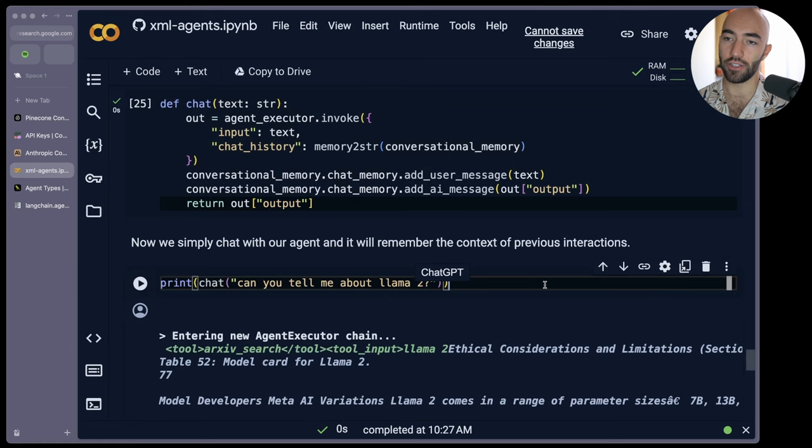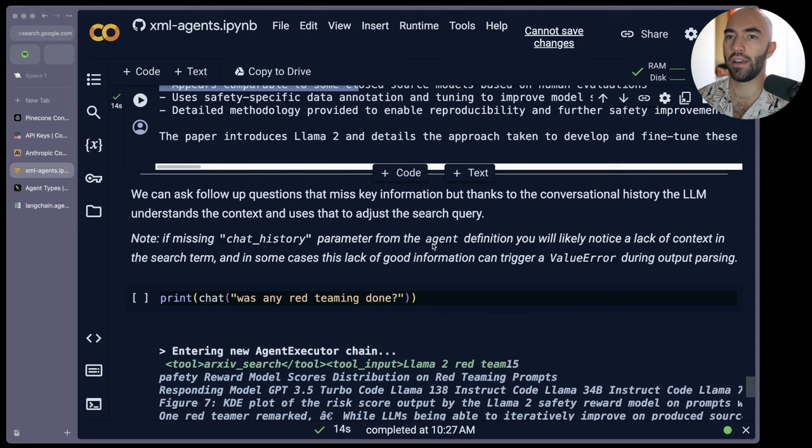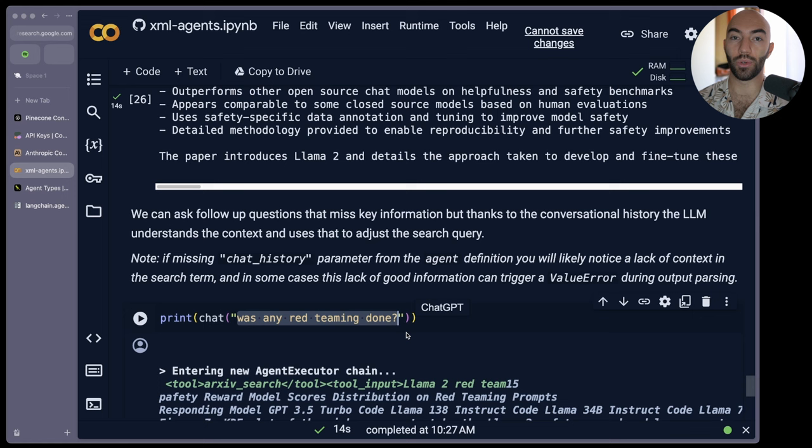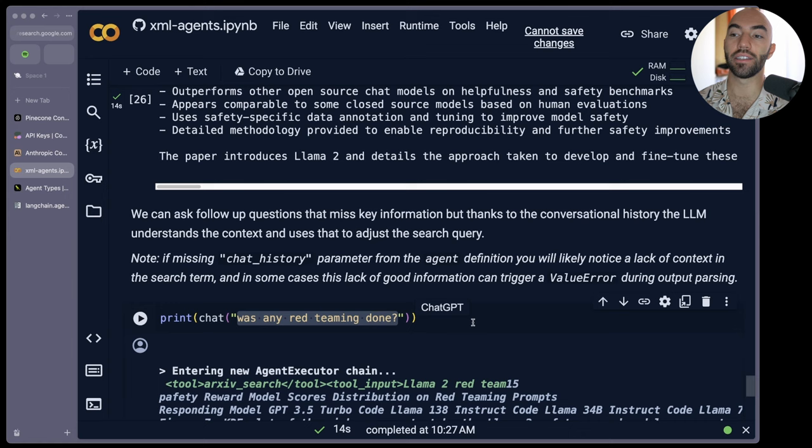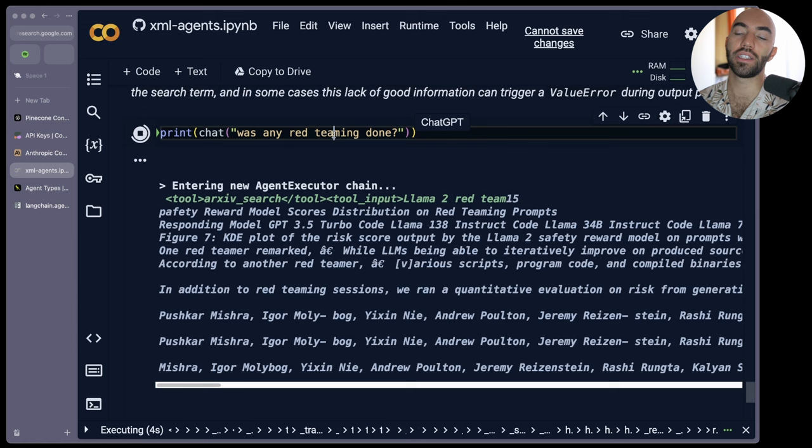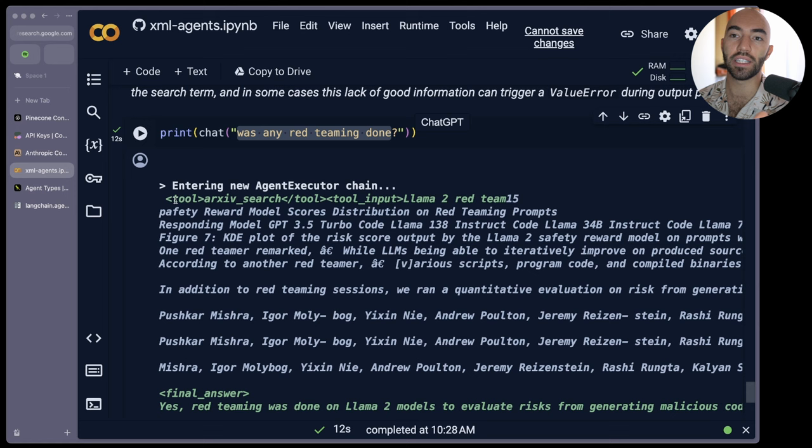So run that. And let's continue the conversation now. We're going to say, can you tell me about llama2? We can see the typical stuff here, llama, and it outputs this, which is actually a pretty nice summary. So then we want to continue. And I'm going to say, was any red teaming done? And the reason I'm asking this is, this is a hard question. At least it has been in the past with the old dataset. So we should hopefully get something better now because it's cleaner. And we're also using these different agents. So let's see what we get. Now, one thing that you will notice here is I'm not saying llama2. So the context to this question relies on our conversational memory and you can see that it works.